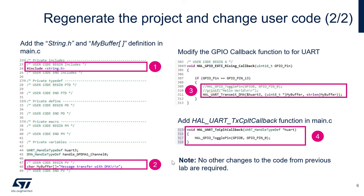Number two, we'll add our buffer. So this is the buffer that will contain the message to be sent.